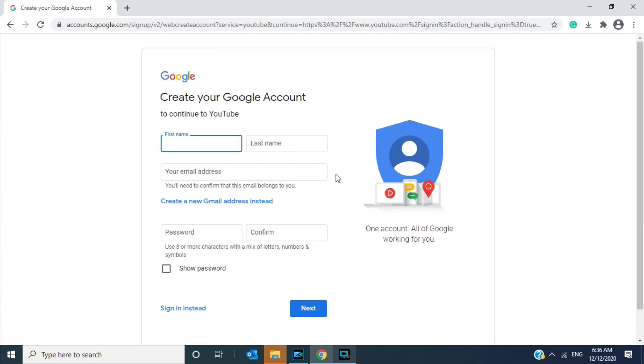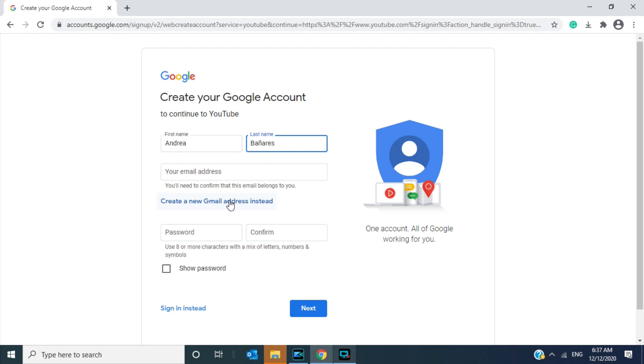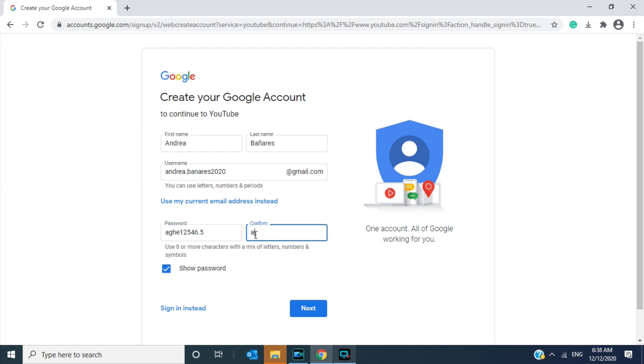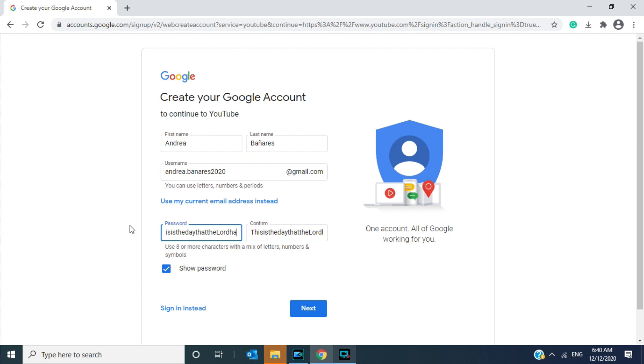Okay, so here we are asked to fill in some information. I will type in my first name and then my last name, Banyares. Since we are starting from scratch, just click the 'create a new Gmail address' instead. Then you can put in your password. You can choose something that's difficult or complicated, but make sure to remember it. For this time I'm going to choose something that's very easy for me to remember but very difficult for others. So this is the day that the Lord has made 2020, and make sure to confirm it on the other side.